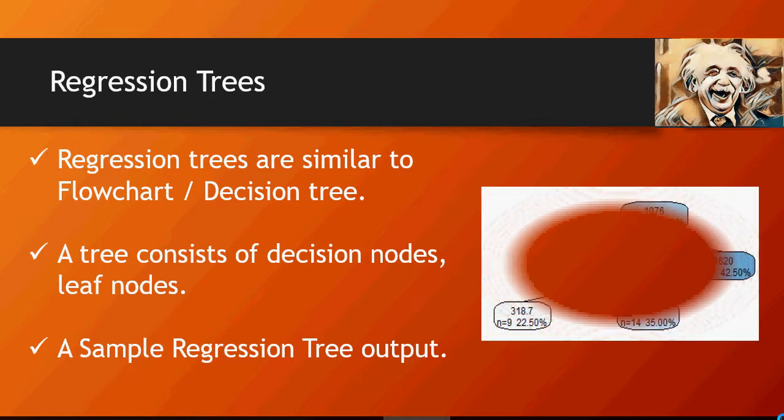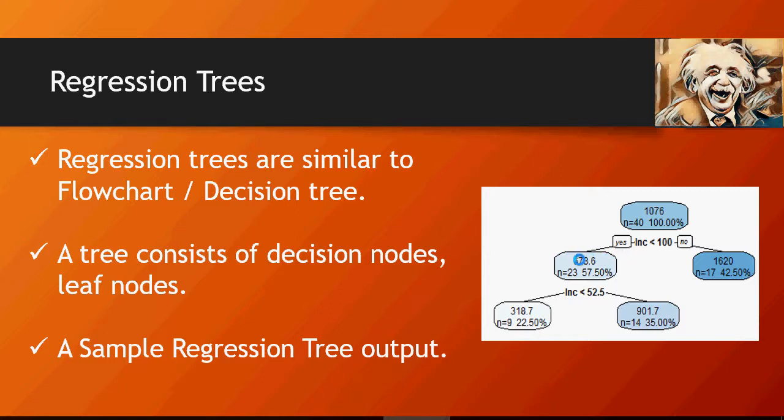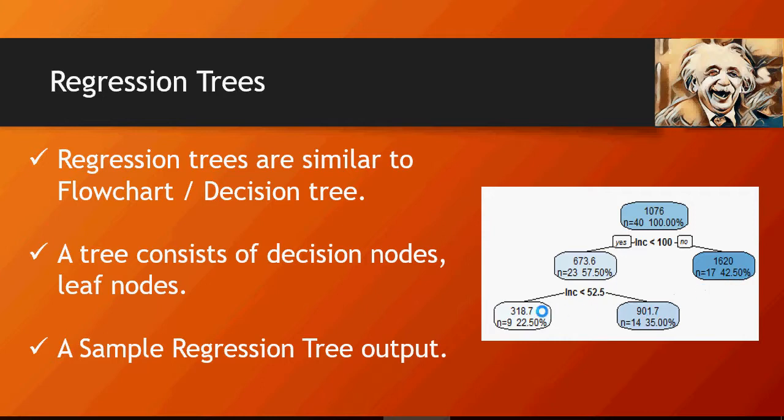I'm going to talk more on this. Here is a sample regression tree output. This is root where you start your decision tree process. This one is a node from where you decide based on some value of income, and at the end these are leaf nodes.